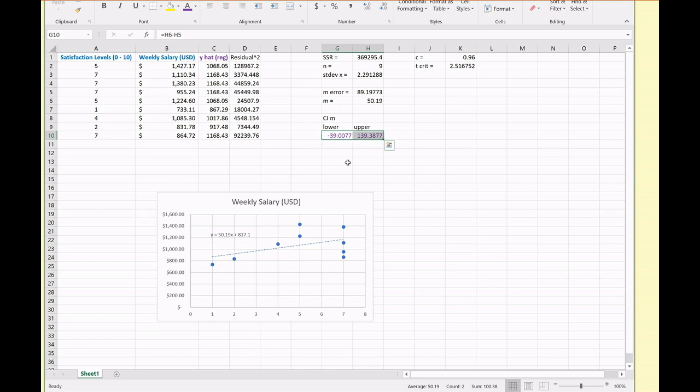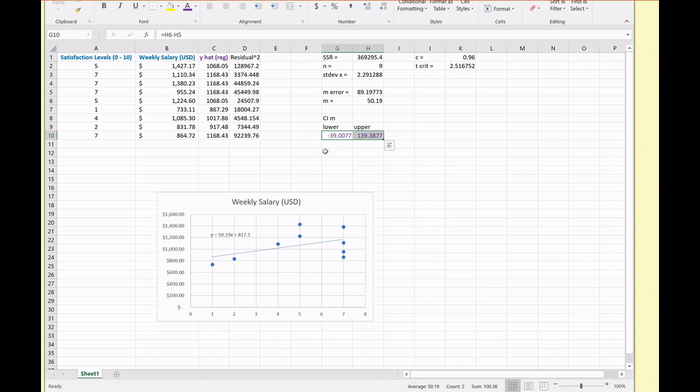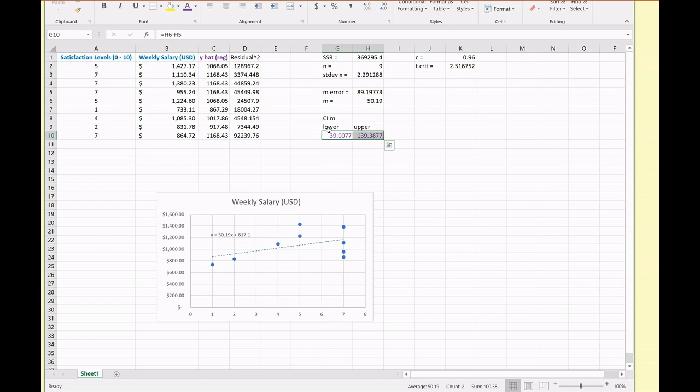So as we see the slopes of all these lines are pretty much in the positive spectrum. We're pretty confident that the slope of the line of best fit for the parameter is going to be positive slope. But notice from zero to negative 39, there are some negative correlations there. So under our level of confidence, we're not necessarily certain that the correlation between satisfaction levels and weekly salaries are totally positive. But at least we have some evidence that there is some positive trend between these two variables. That's pretty much how you conduct or construct a confidence interval for the slope of the line of best fit for the population.